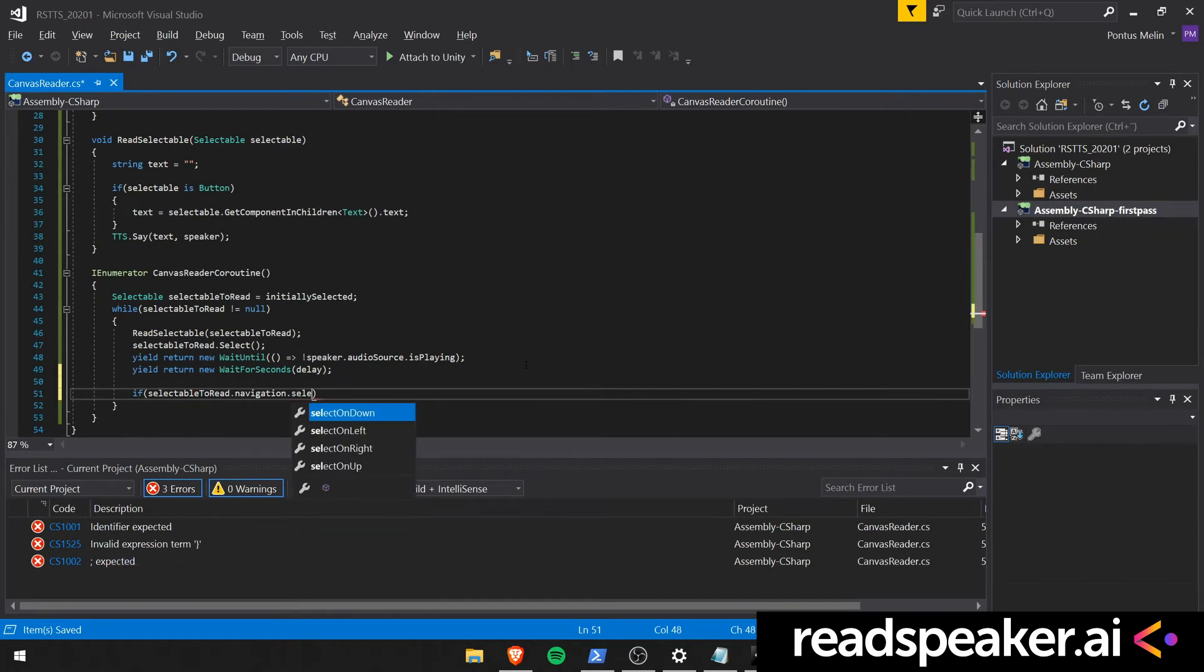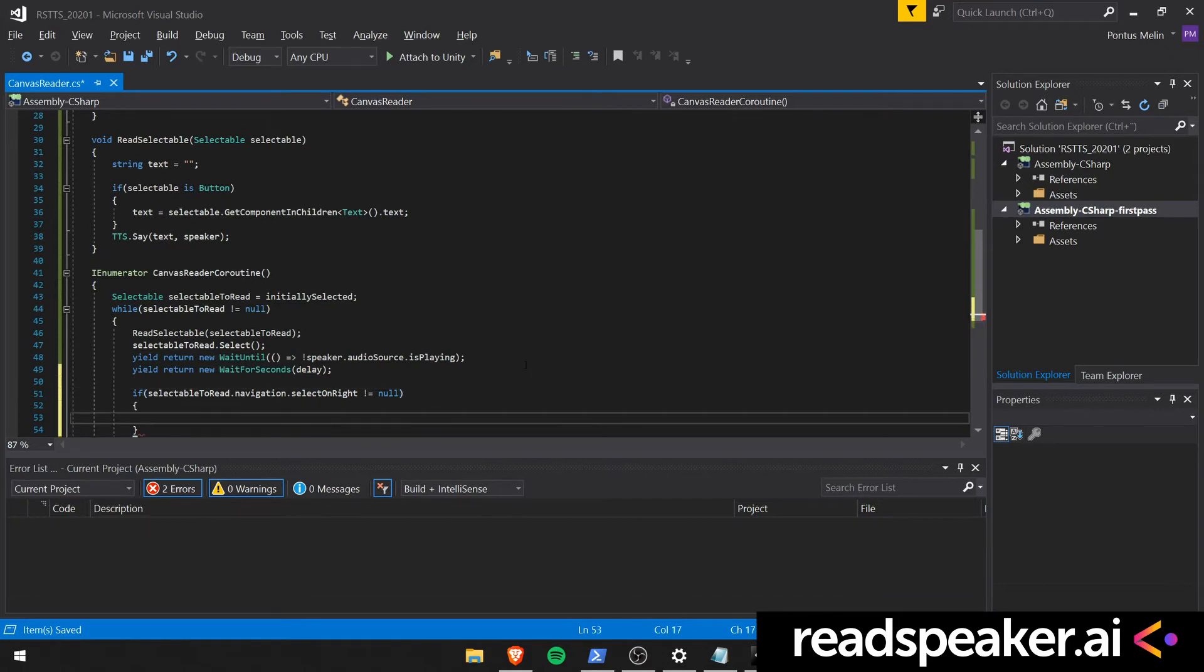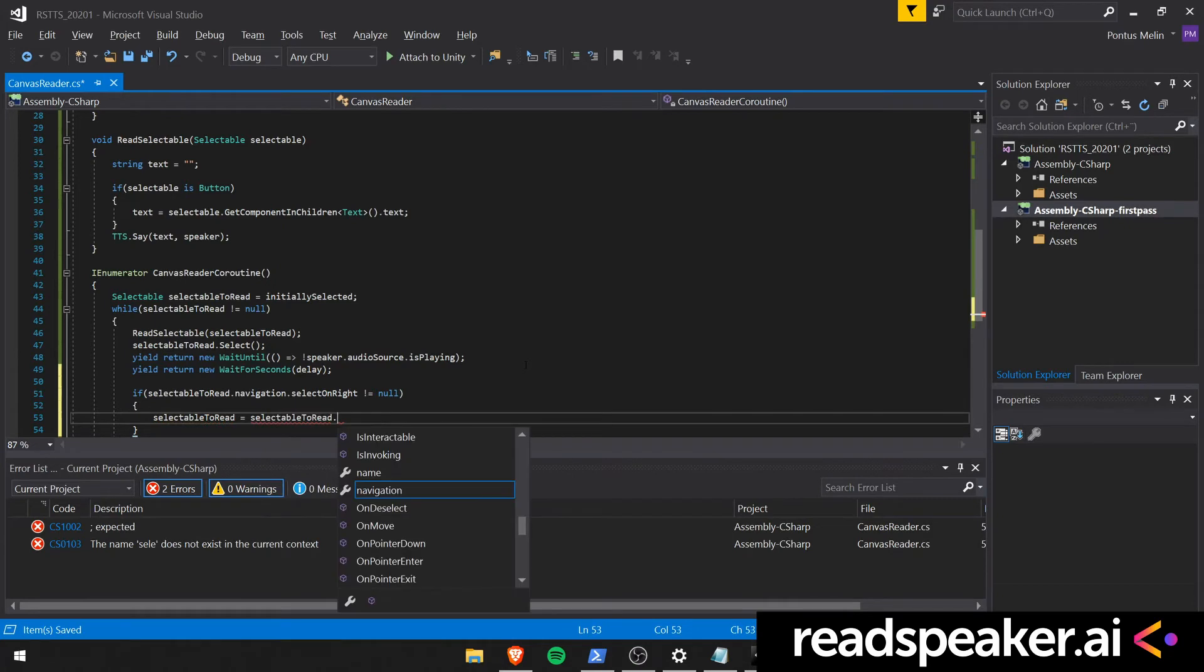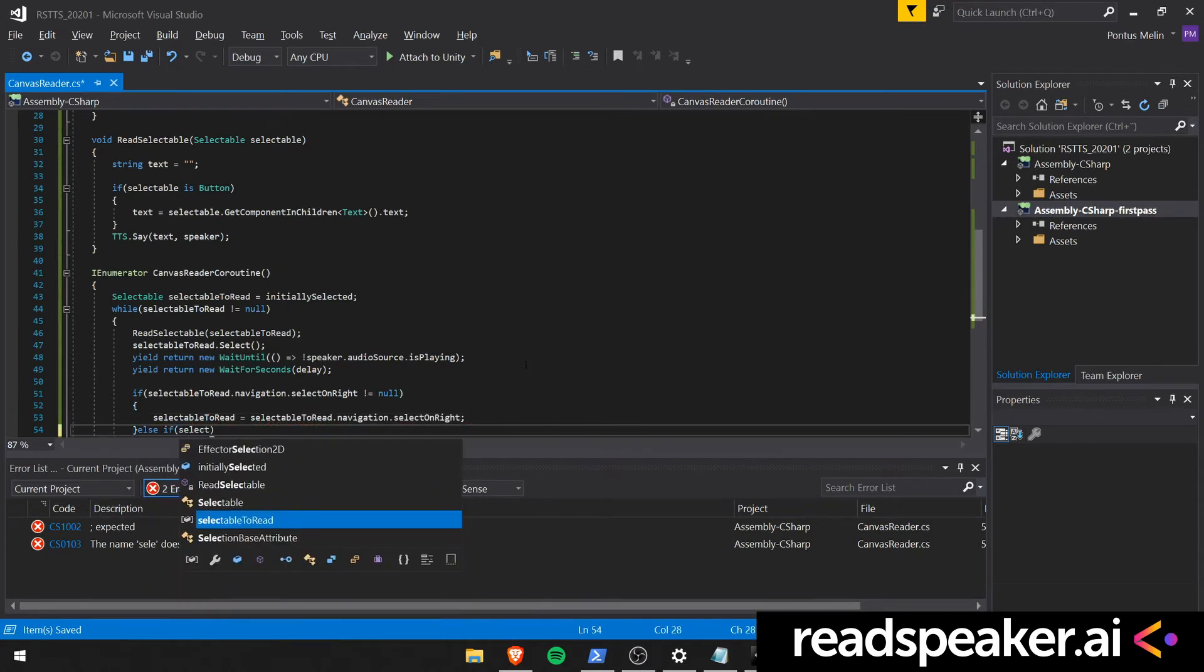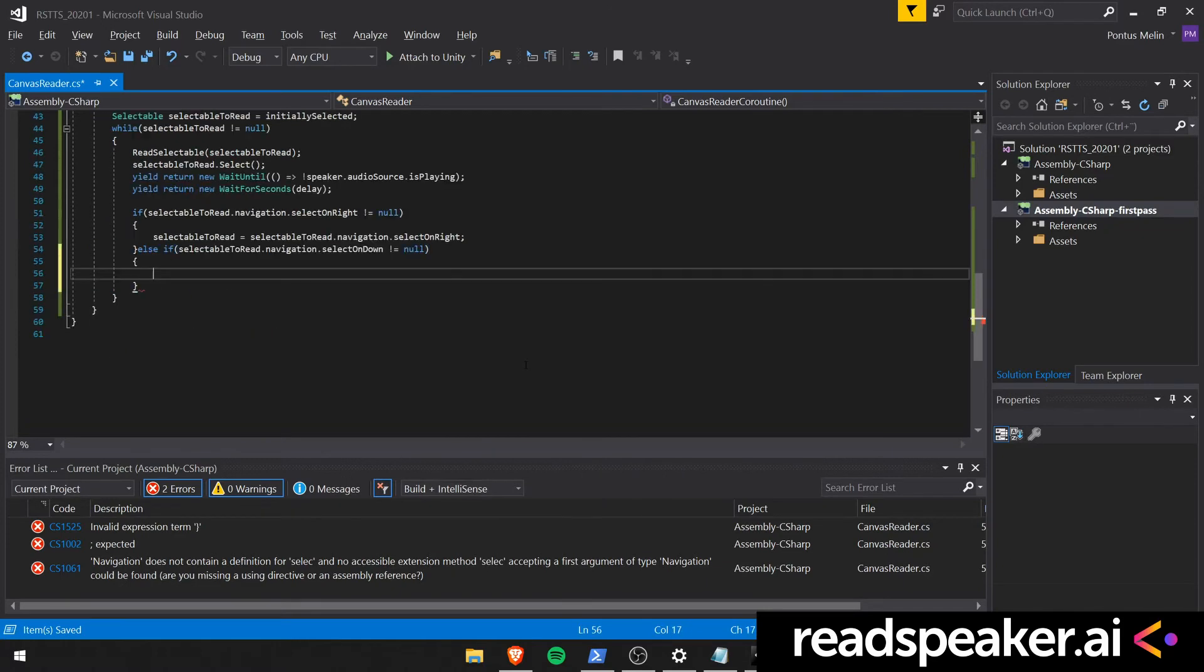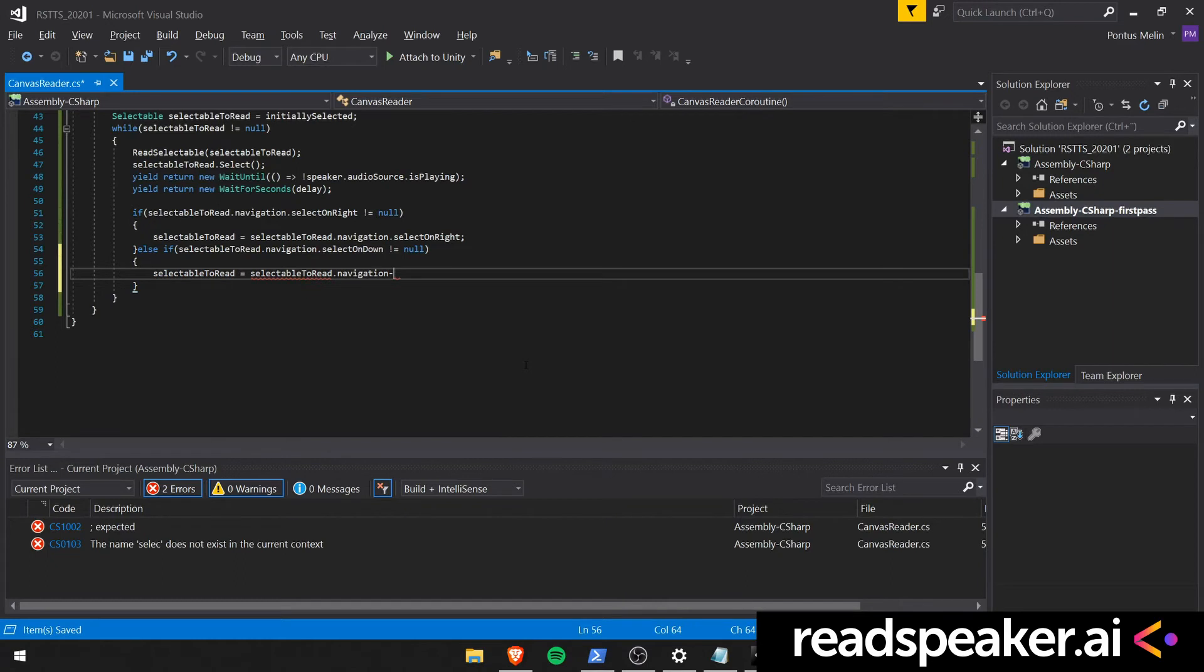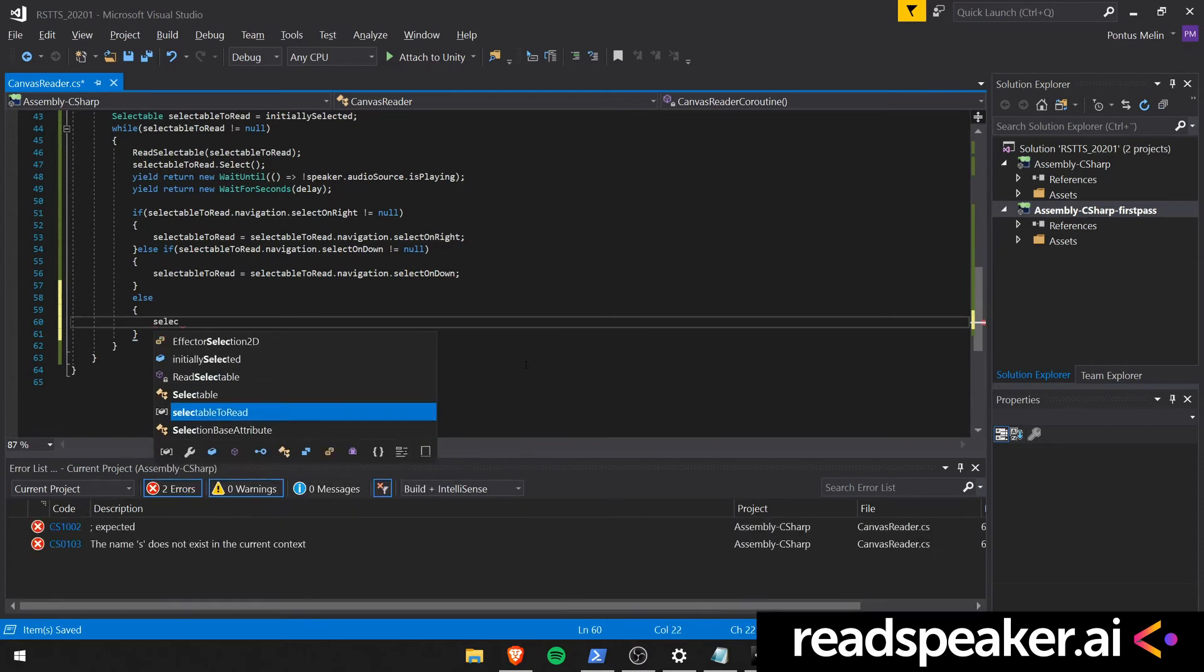So we begin by checking if we have something to our right. In that case, we should set the next selectable to read to be the selectable to the right of the current element. If there exists no such element, we should instead try to navigate downwards. You can implement this logic however you like. This is basically the navigation logic. So it will depend on how your menu looks, how your UI looks. But for a simple case we can do it like this.